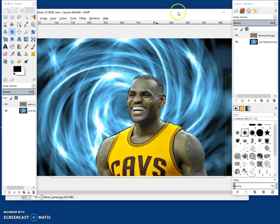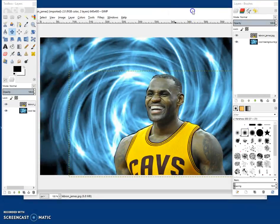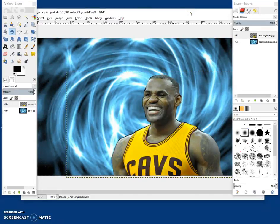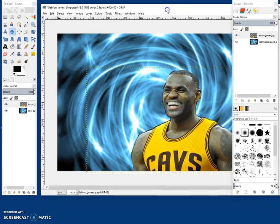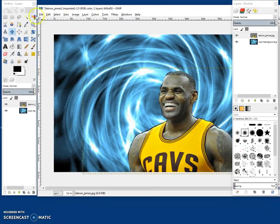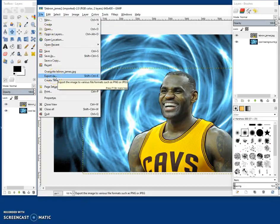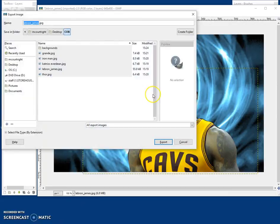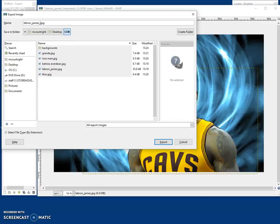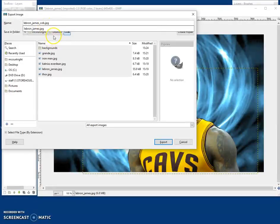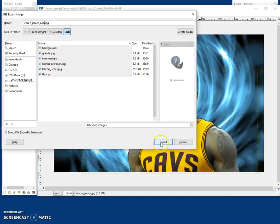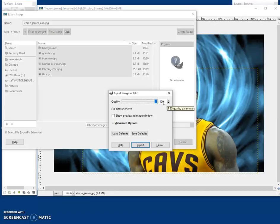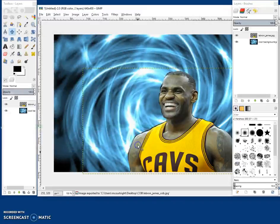And then once we're done, we want to save him. We want to export him and save him as an image. So we're done now. What we want to do is go to file. And we're going to go to export as. I'm just going to call this LeBron James COB. Make sure that you're putting this in front of the .jpg. It's important that that file extension stays there. That's a picture file extension. So I'm going to save that in the same folder. Click export. And then we want to make this quality 100%. That means we won't lose any picture resolution. And then click export.